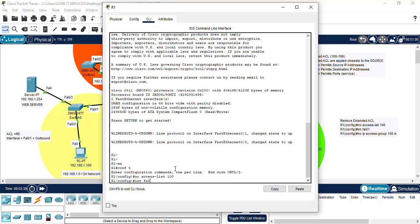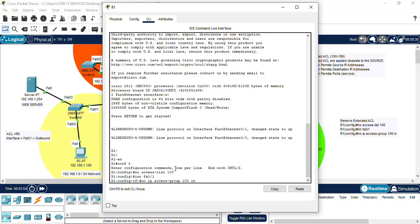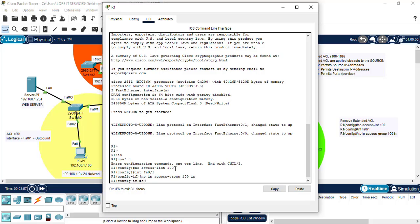And we also need to remove it from the interface, which is interface 0-1, and we do the no IP access group 100, and that was inbound.